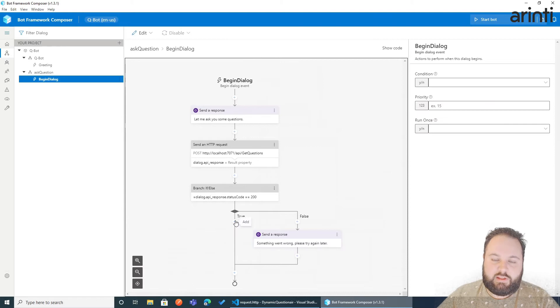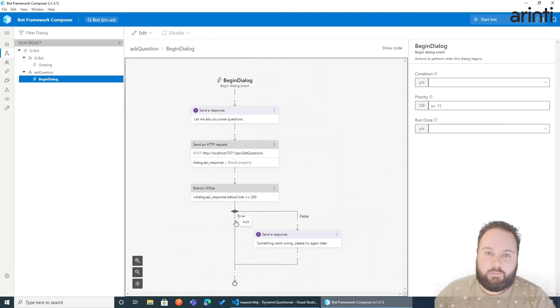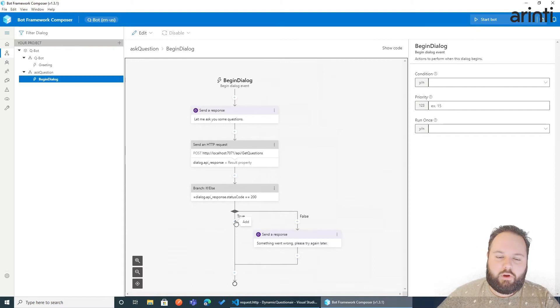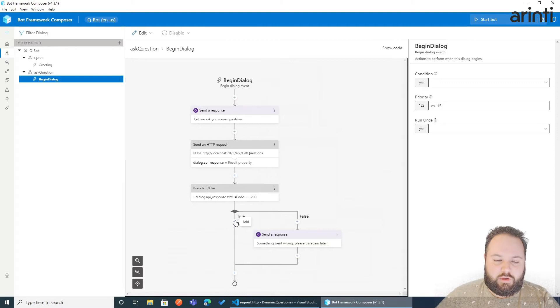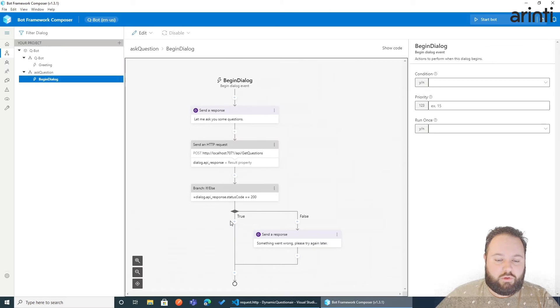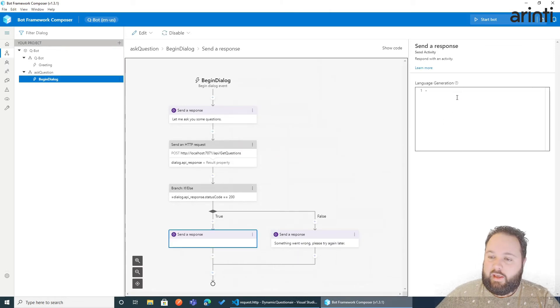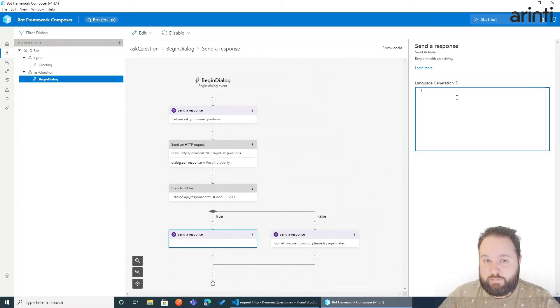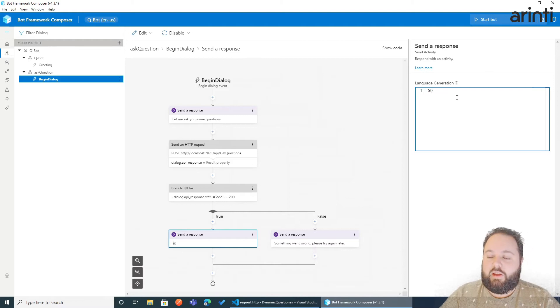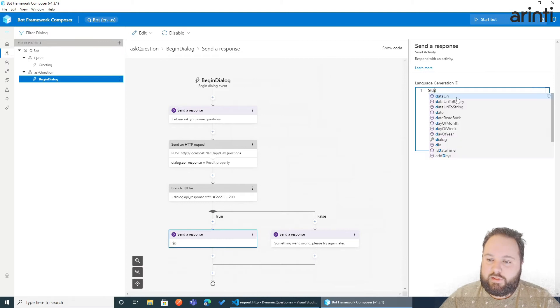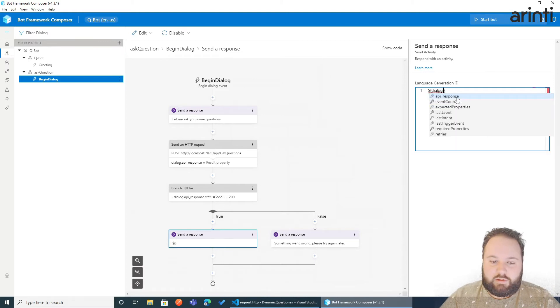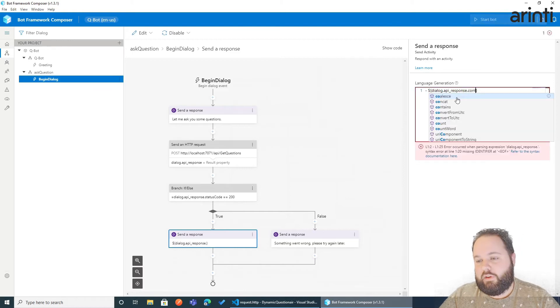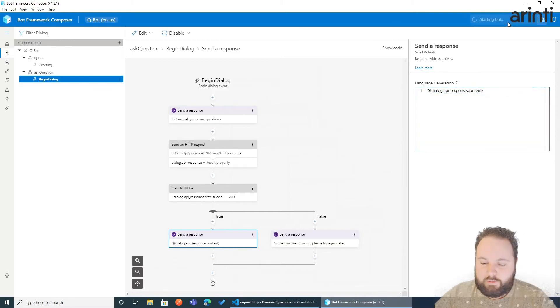Now in the true section, well here we want to actually show our messages or questions. But let's just for debugging see if we actually get the data. So what we're going to do is add first, I will not even start with a foreach. We'll just send a response. And we will show the content of the response of the HTTP request. So in this case we use the dollar curly brackets to use variables. And we'll say dialogue dot API response dot content. Let's start our bot.